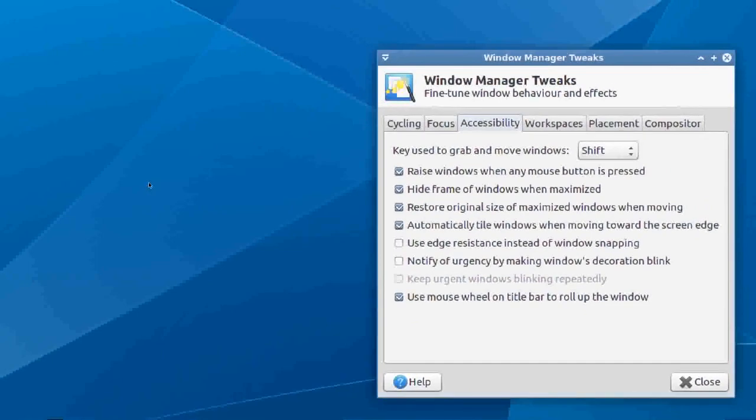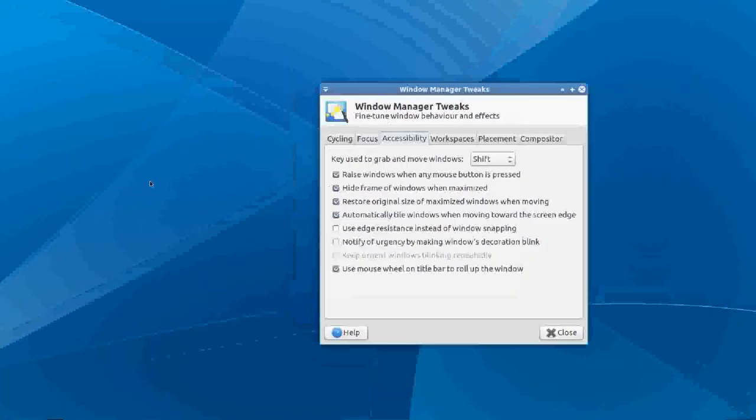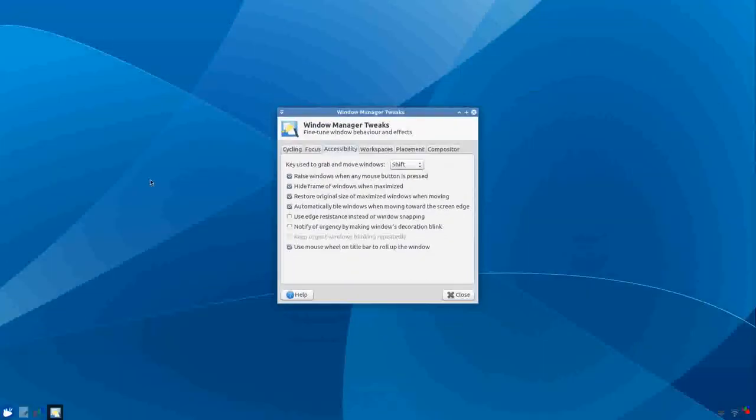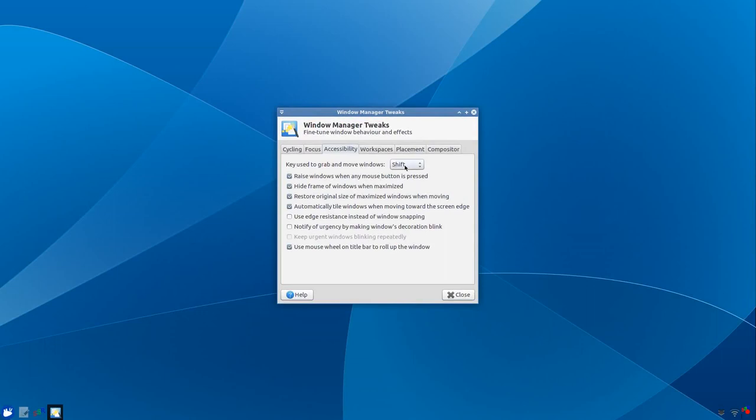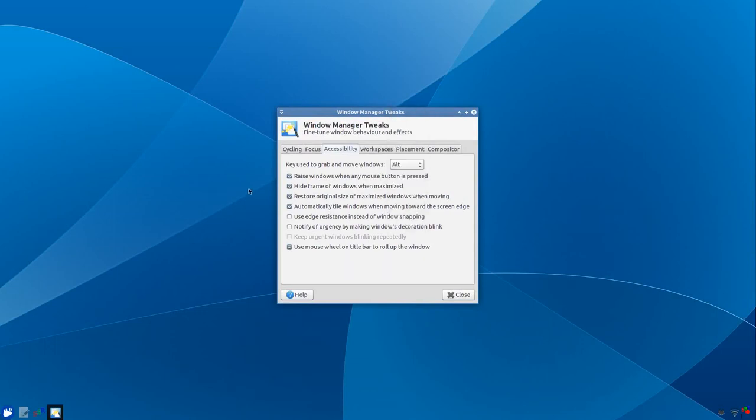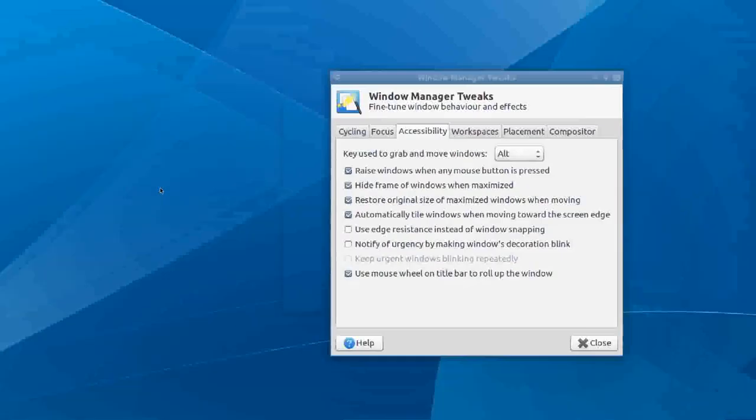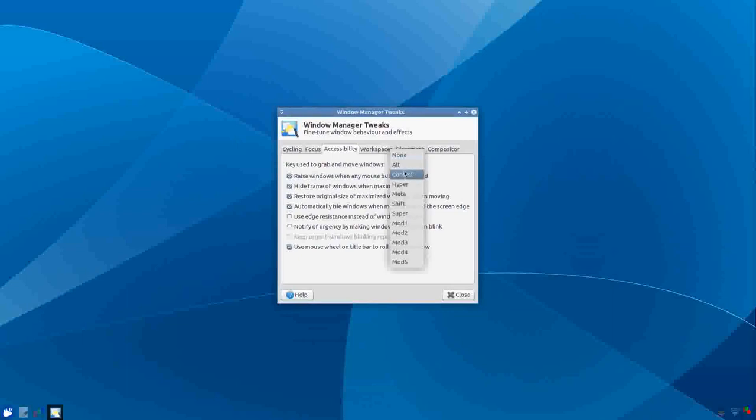What it says is key used to grab and move windows, I don't know, but it seems to be affecting it. So let's change this to alt. So I press the shift key and zoom, nothing. Or press alt, there we go, zooming in. So I don't know, it's not finished I guess.